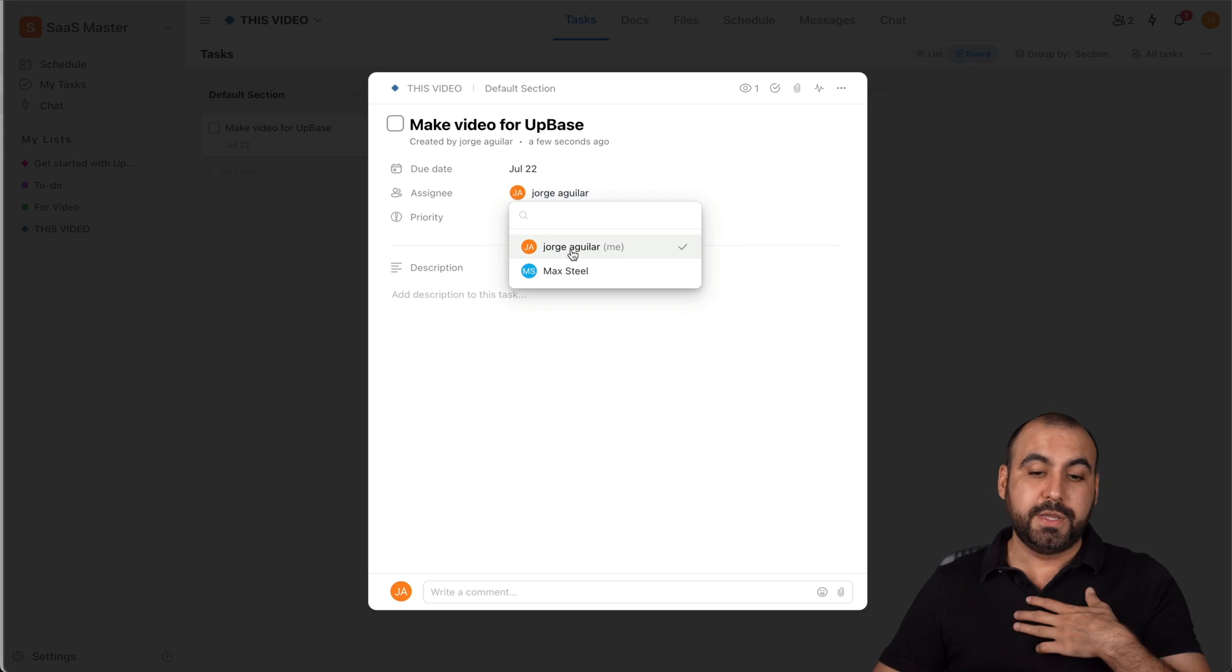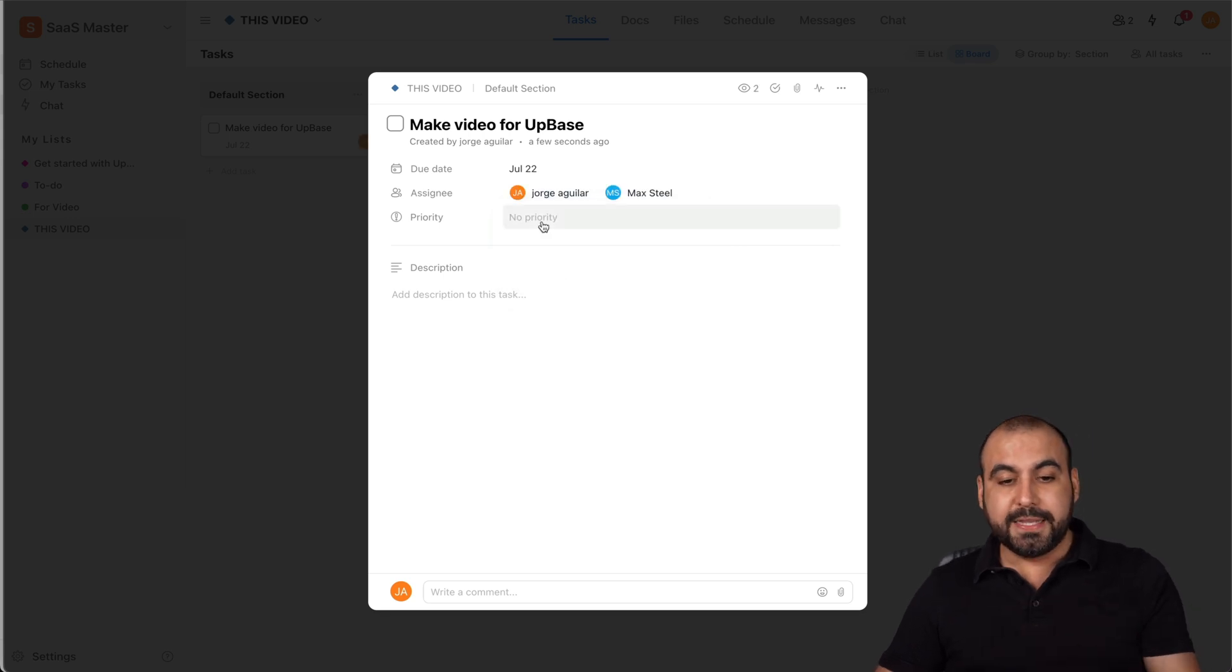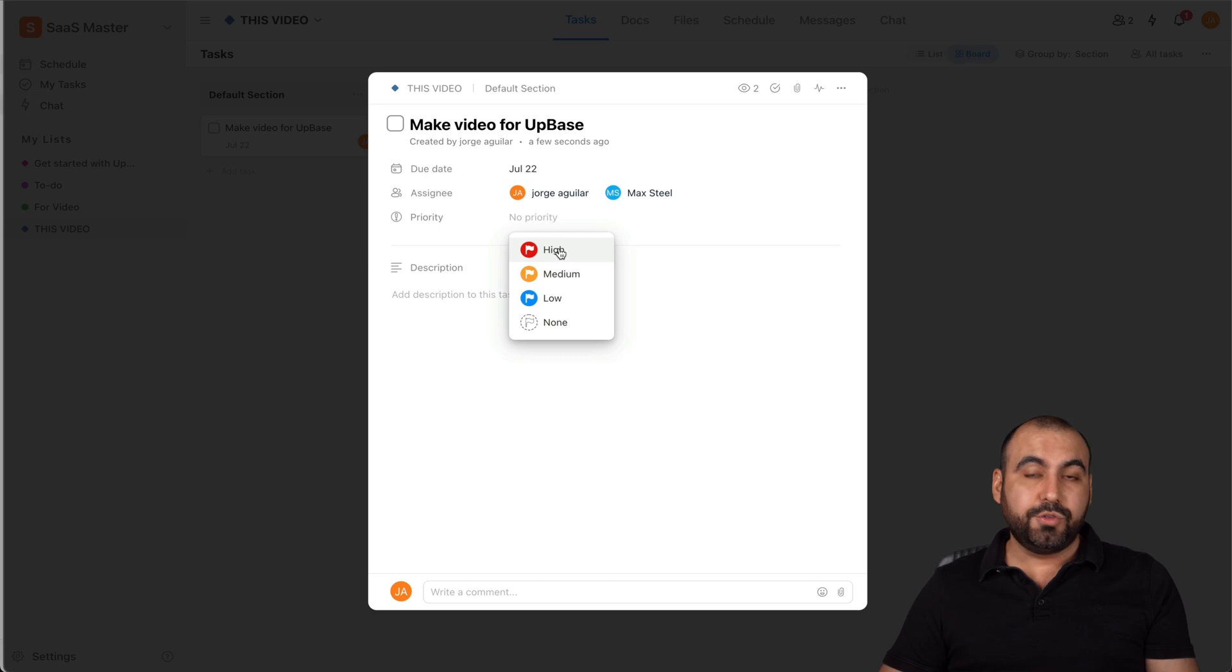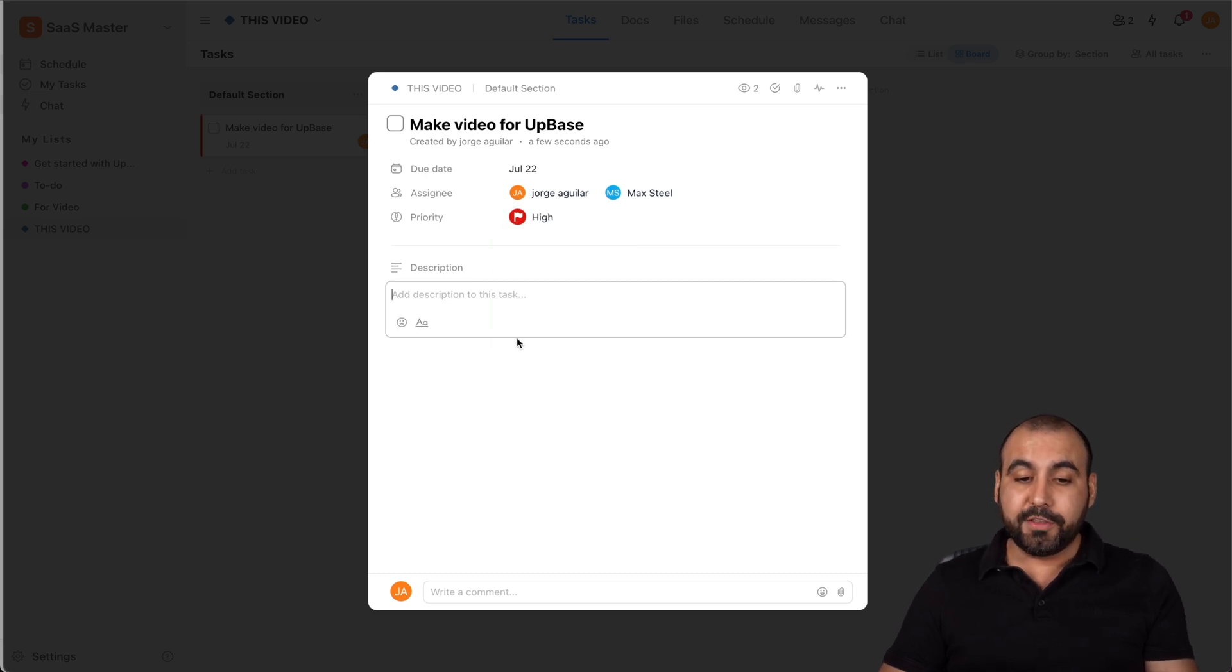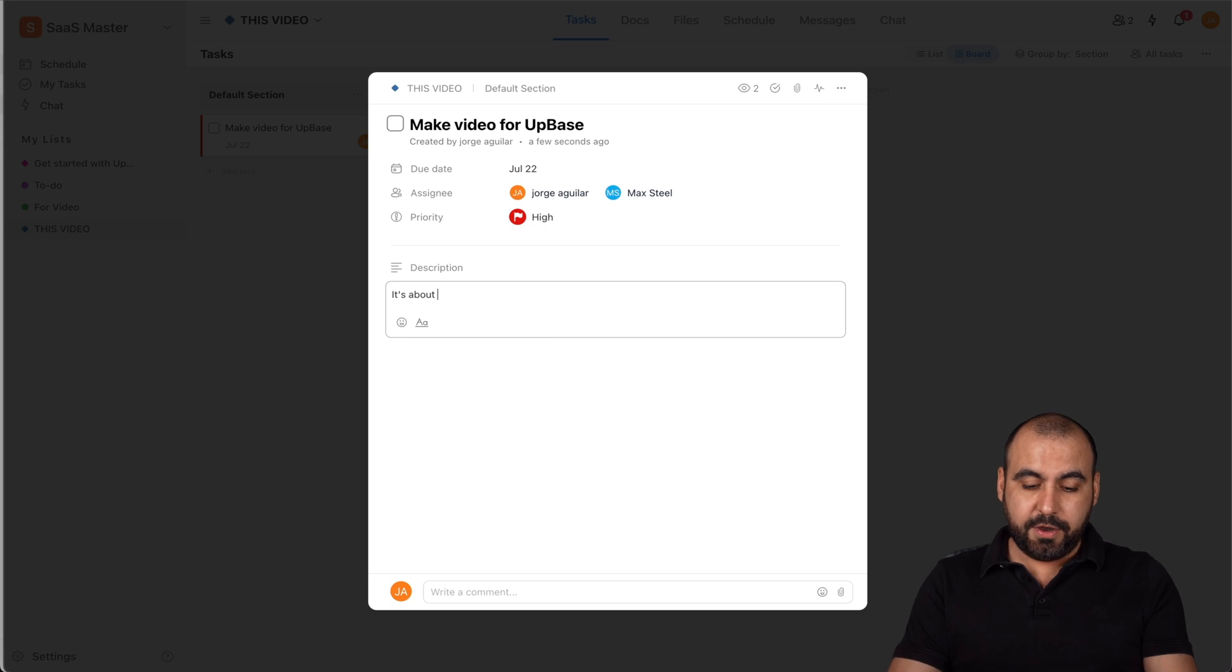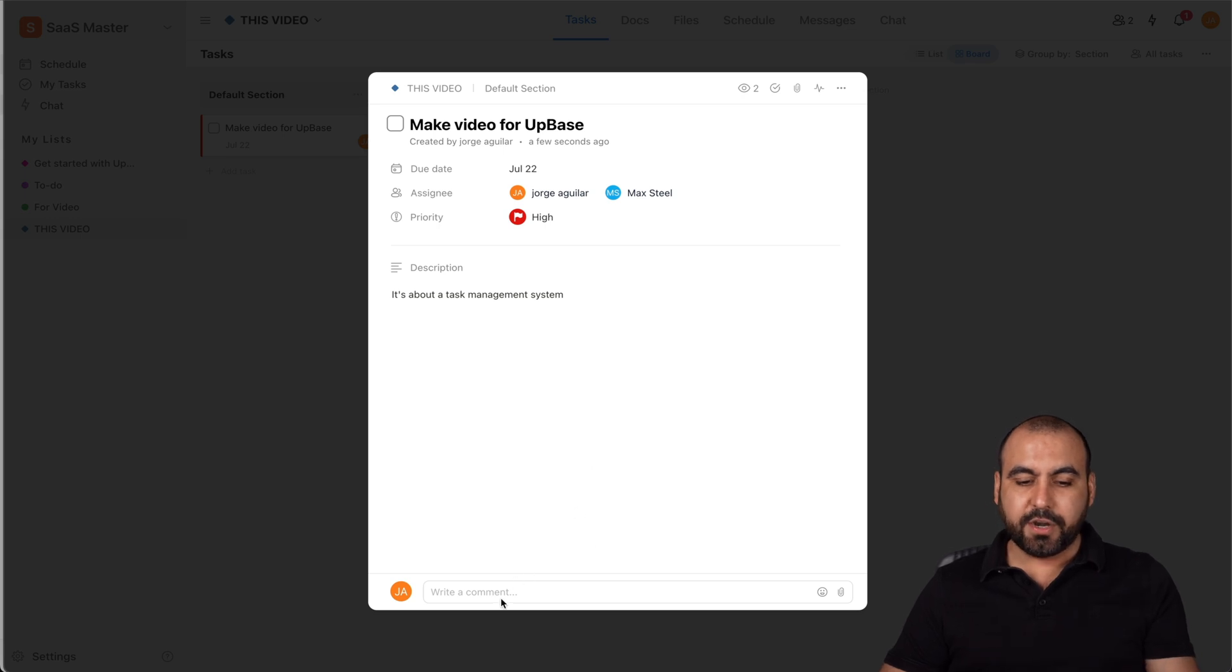Well, it's assigned to me and also to Max Steel. Is there a priority on this? Well, let's just say that the due date is pretty close, so I'll say it's high. We can add a description to this. So it's about a task management system. Just a description there.